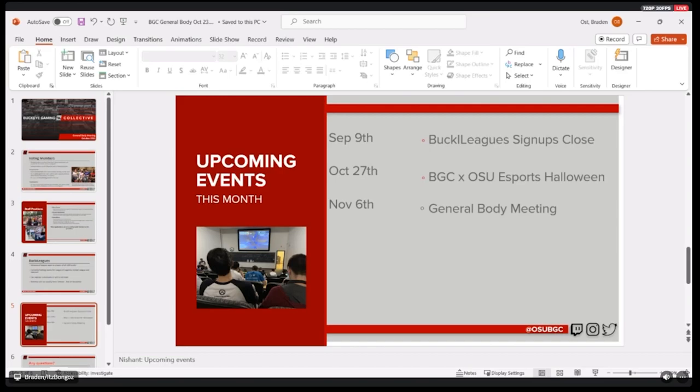And then with that, just a few upcoming events we have this month. Oh, that date did not change for Buckeye Leagues signups. But that is going to be October 21st for Buckeye Leagues signups closing.